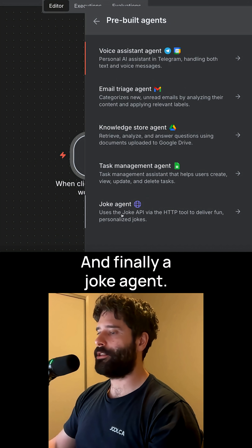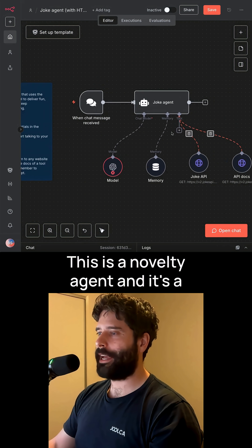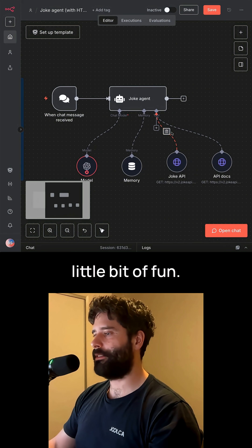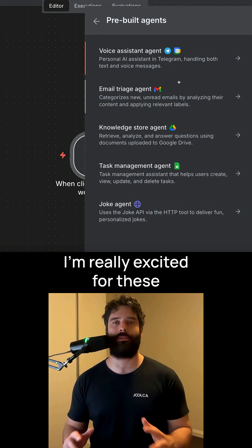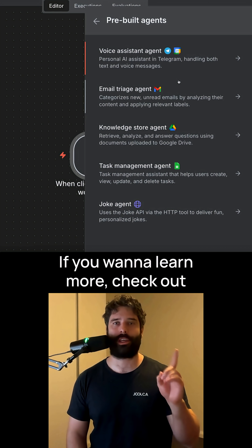And finally, a joke agent. This is a novelty agent and it's a little bit of fun. I'm really excited for these pre-built agents. If you want to learn more, check out my YouTube page.